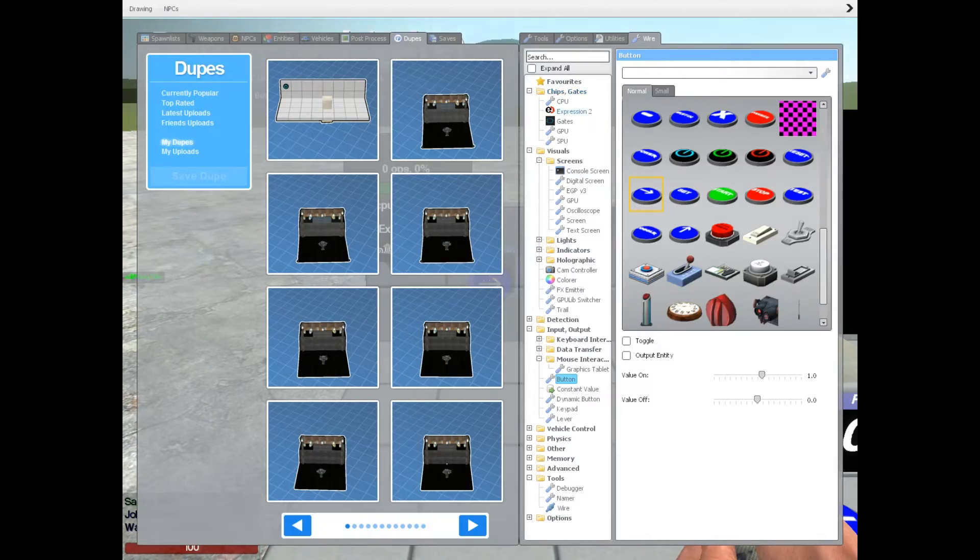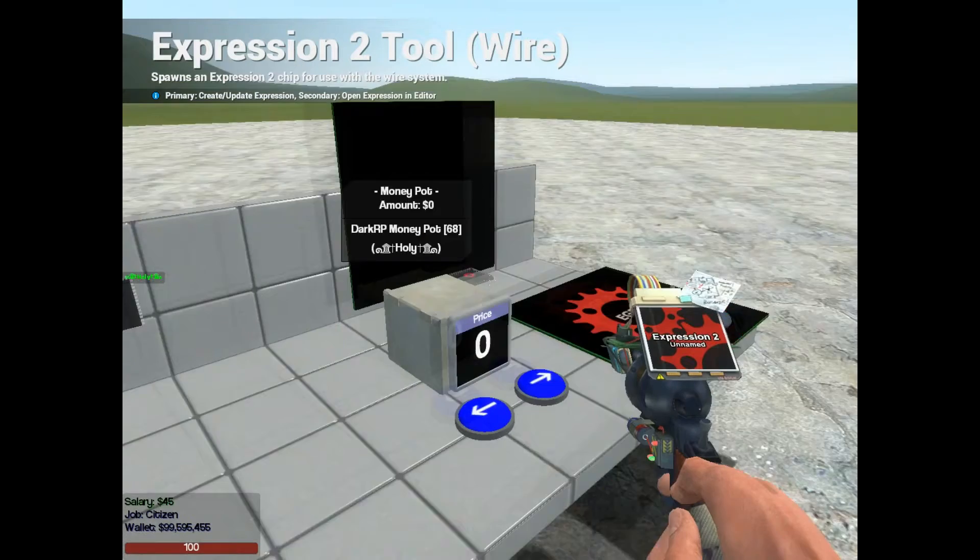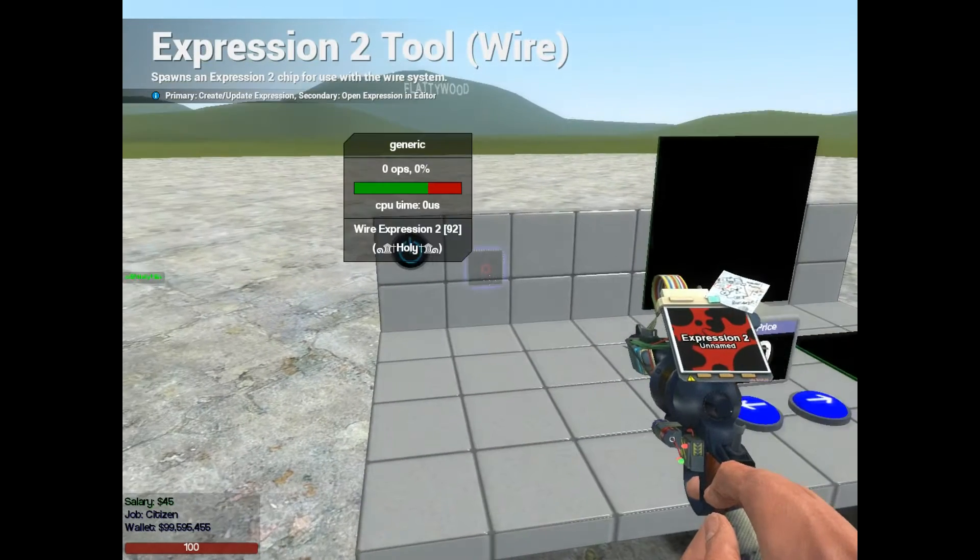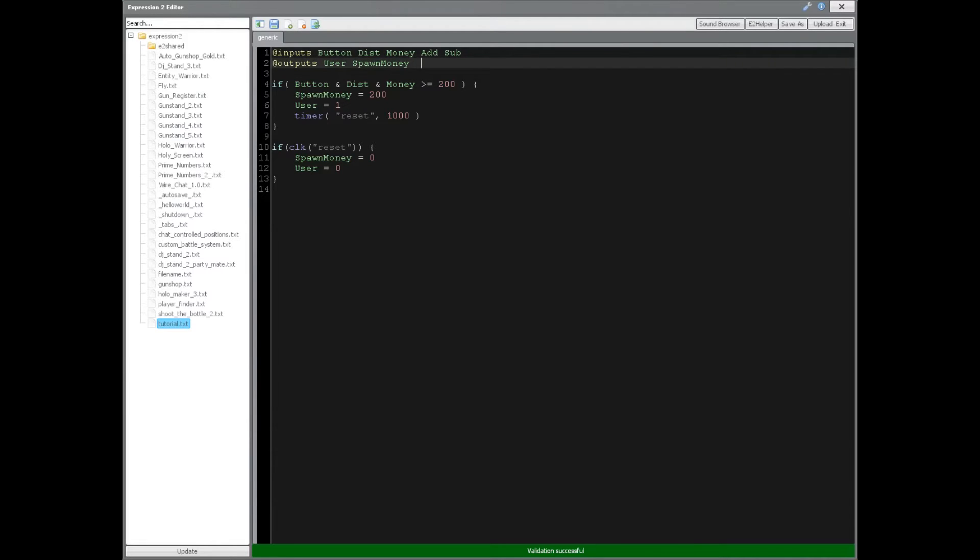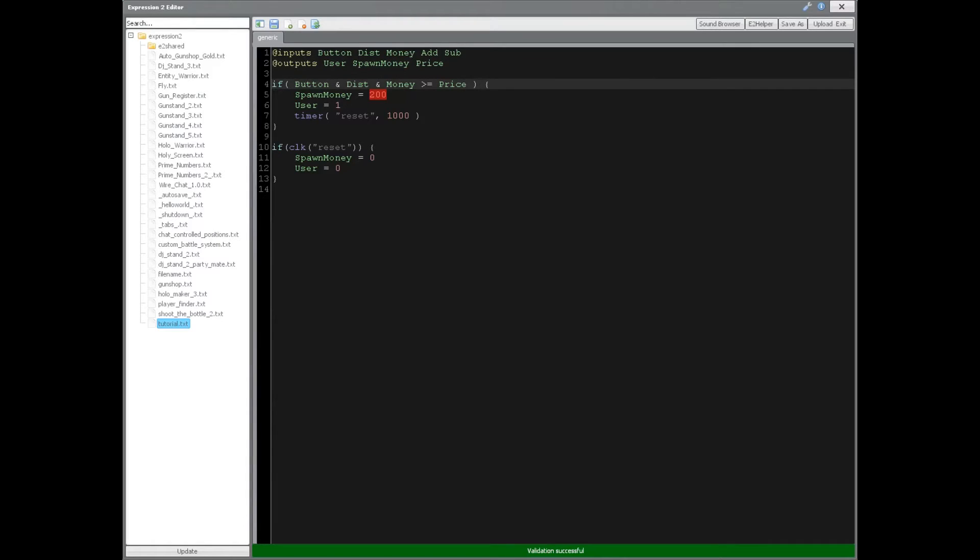Using the same setup from last time, we're going to need two inputs. The first one is going to be add and the other one will be subtract. Then we're going to have one output and that's going to be the screen which is going to display to the customer. That's going to be the price. So instead of 200, we're going to put price here and price here.